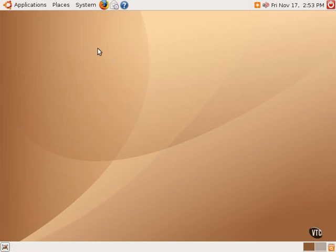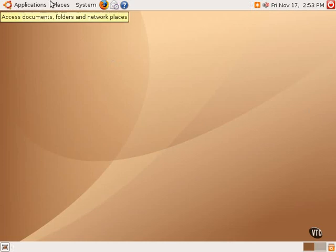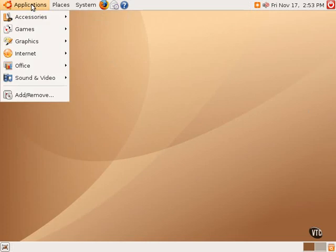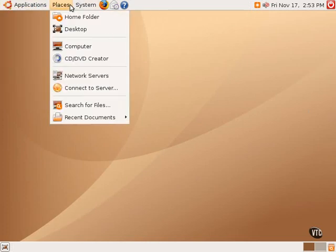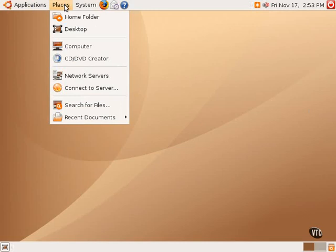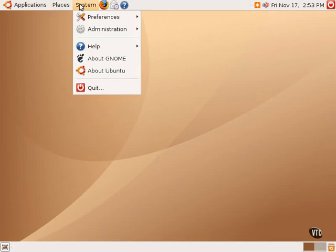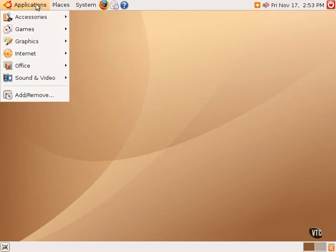We'll start by taking a look at the menus in the upper left-hand corner. There are three menus available by left-clicking on the words Applications, Places, and System. Each of these menus has certain submenus indicated by the little arrows to the right-hand side of the menu.